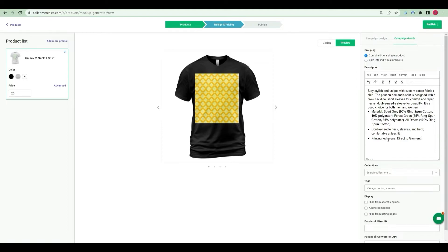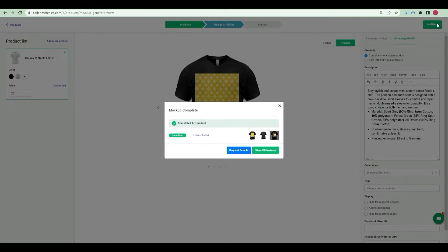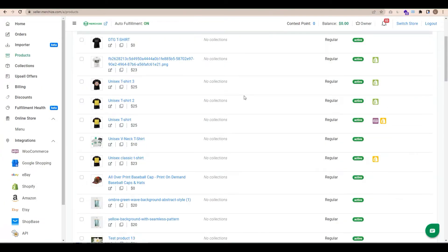You can add collections and add tags to the campaign. Once the design process is completed, click Publish to create campaign. Clicking on the View All Product button will directly take you to the Product Manager.